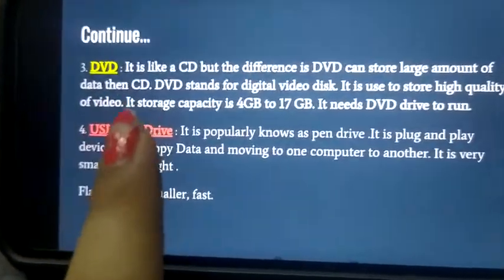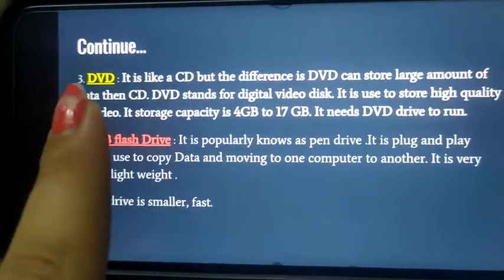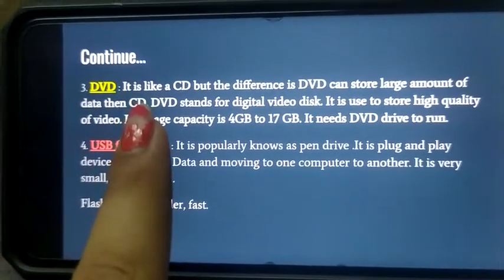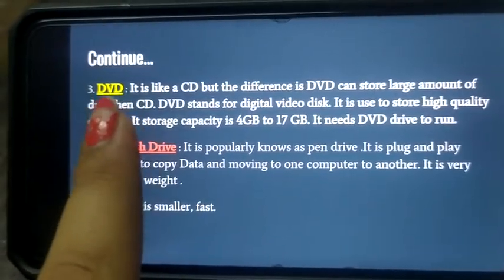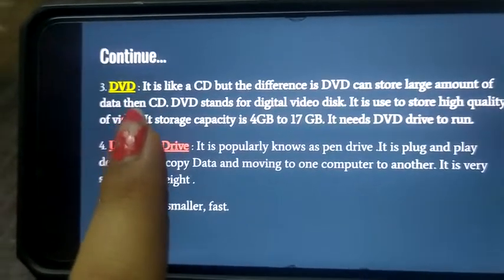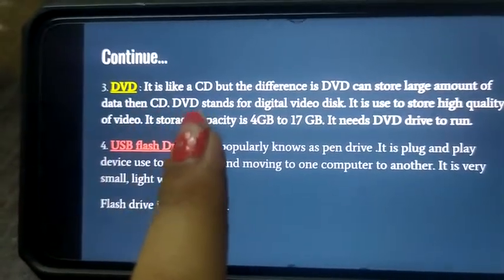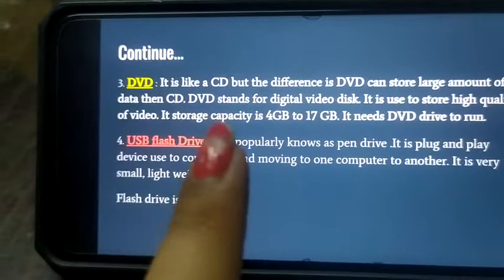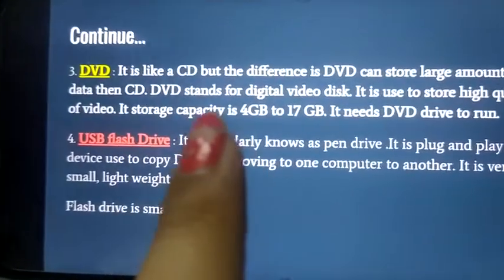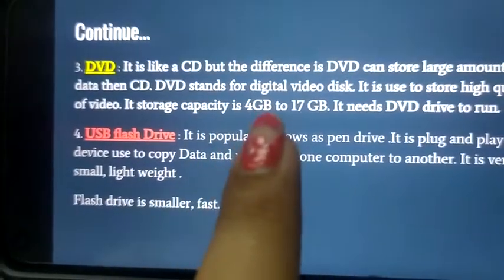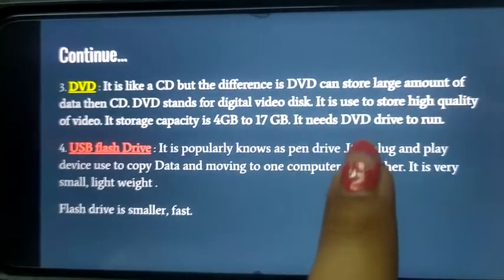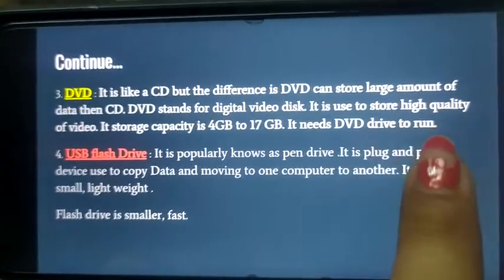What is DVD? DVD stands for Digital Video Disk, or you can say Digital Versatile Disk. Its data capacity is larger than a CD — it can store more data than a CD. It can store 4GB to 17GB of data. It needs a DVD drive to run.